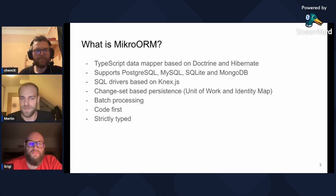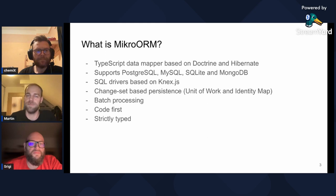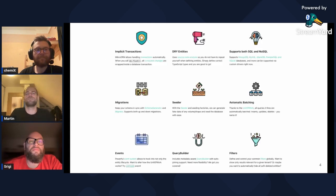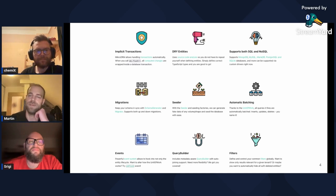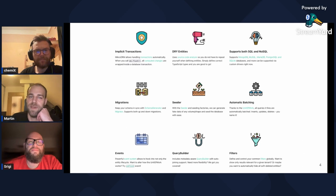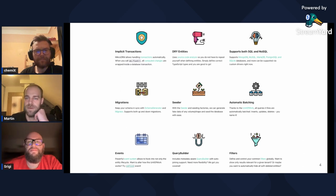And there are some nice improvements for the upcoming major release I will share at the end. Here is a quick summary of MicroORM features, like implicit transactions, dry entities, migrations, key-modifying, seeding, or automatic batching.